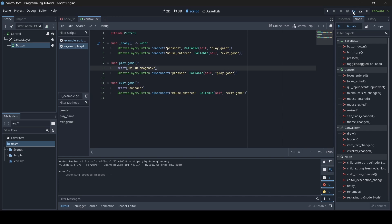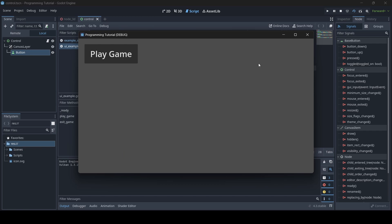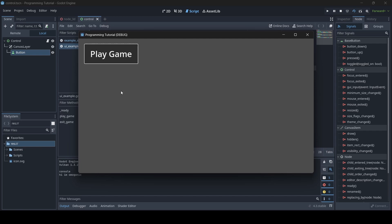Let's test this out. When I hover my mouse over the button, "console" is printed into the console — but then it's immediately disconnected, so hovering again does nothing. When I press the Play Game button, "Hi Omegonix" is printed into the console. But if I try pressing it again, it's now been disconnected, so "Hi Omegonix" will no longer print.